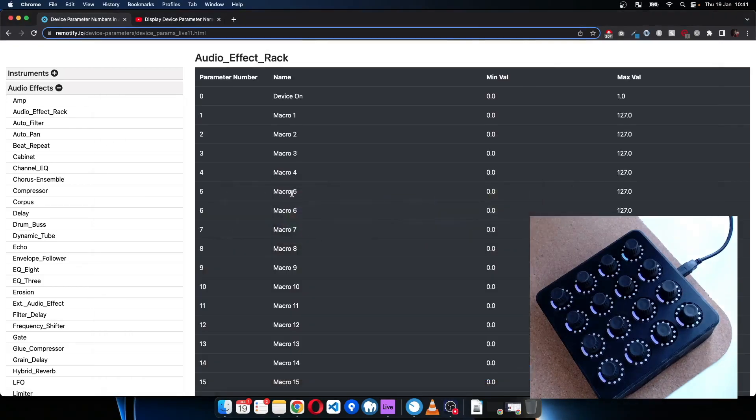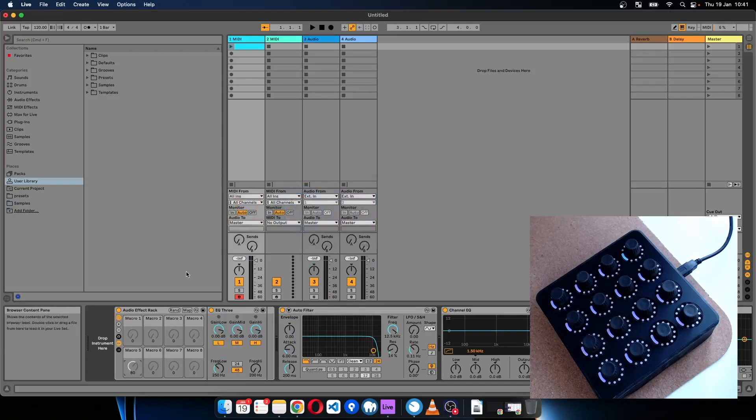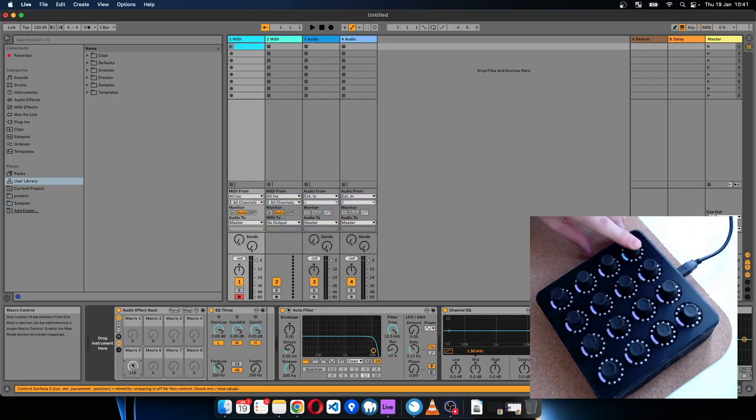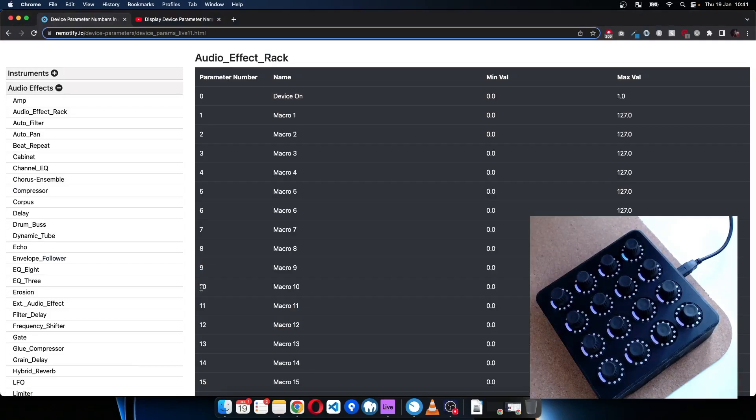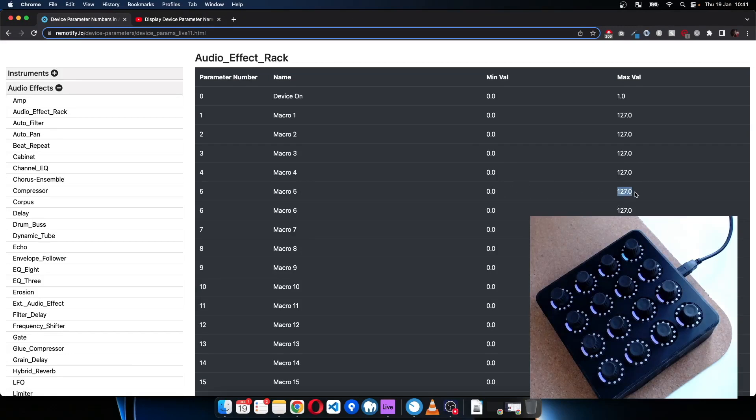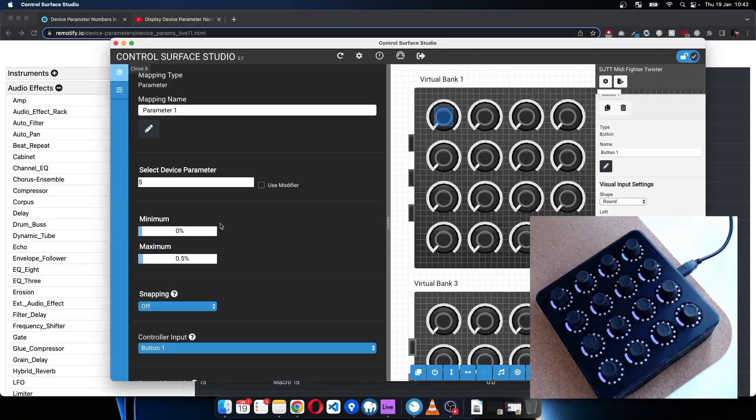Let's just double check everything on here. So if I go to the Audio Effect Rack, we're using device parameter five, which is macro five. So yeah, this one should be doing something but it's not. And we can see for all the macros the minimum is zero, the maximum is 127, and there's no decimal places on this.